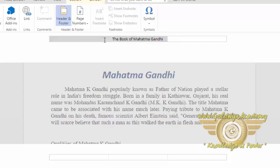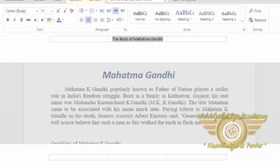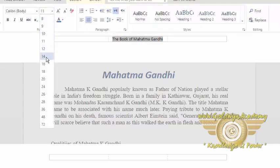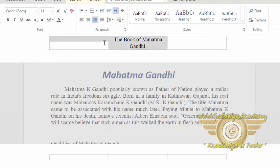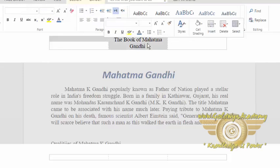You can format the header as well. You can increase the font size, and you can also insert additional text here if you want. This header will be common to every page of my document.